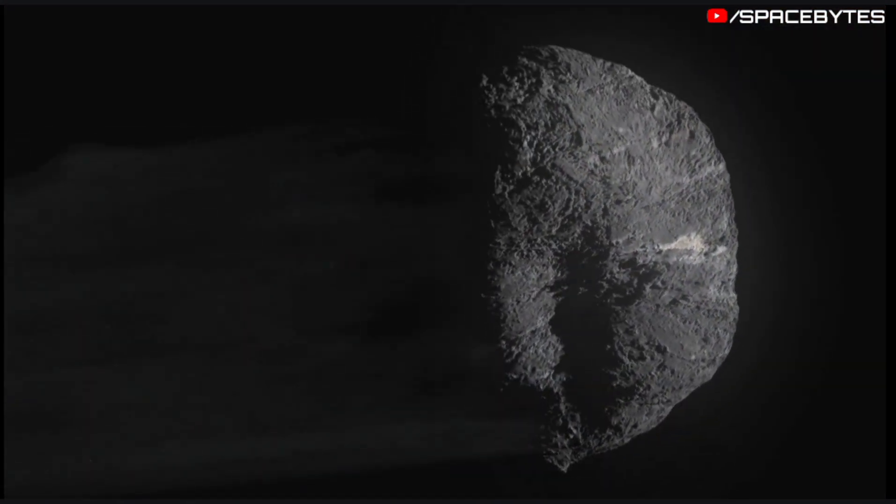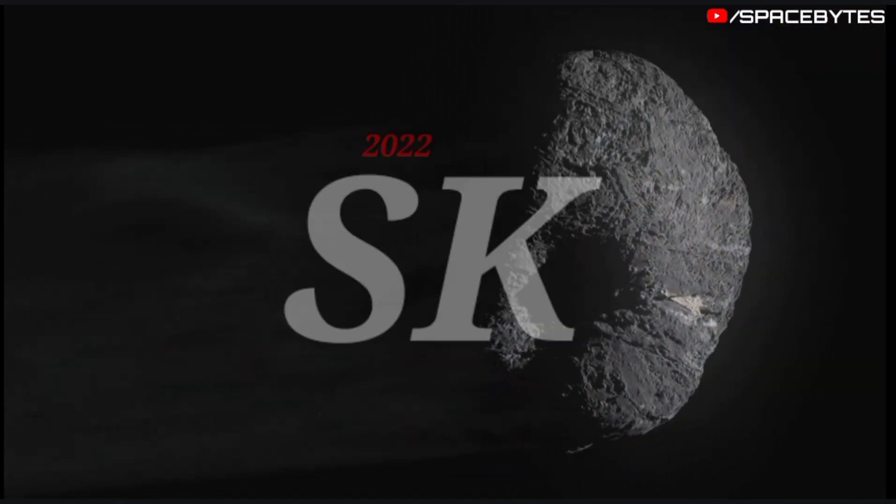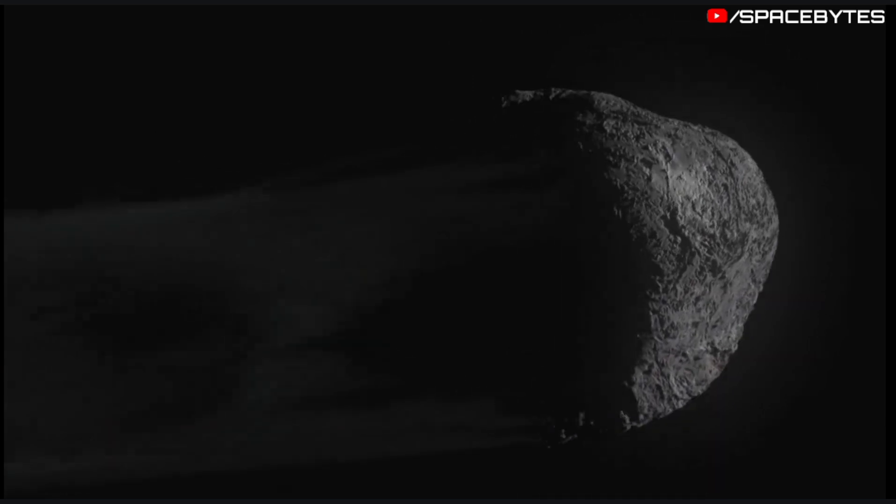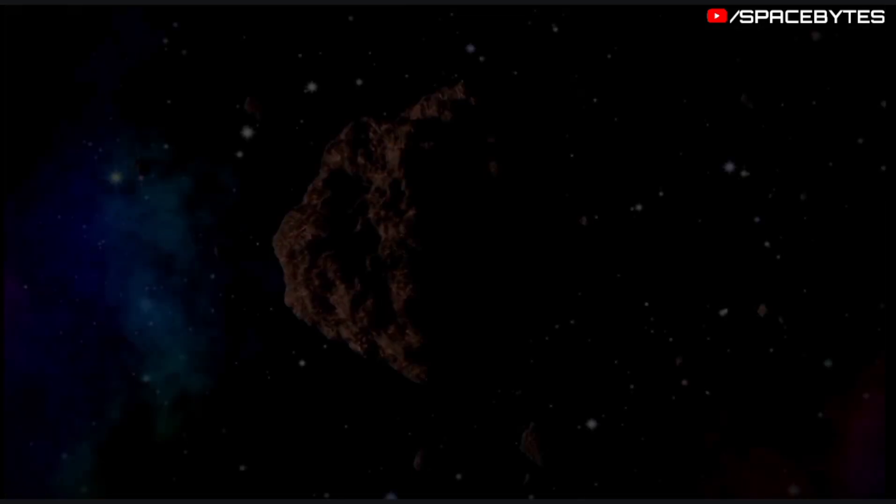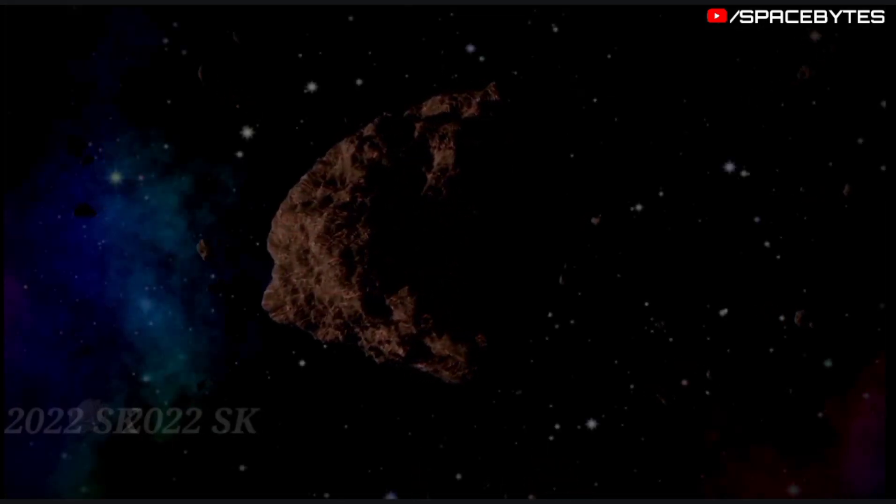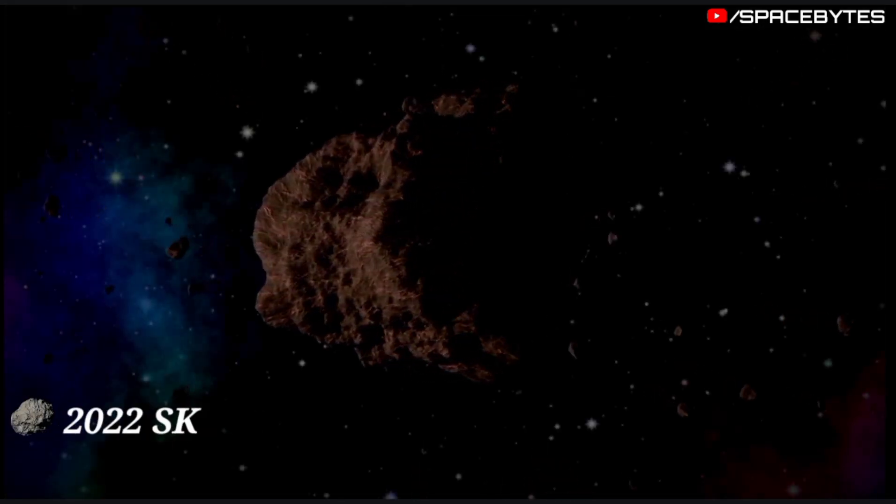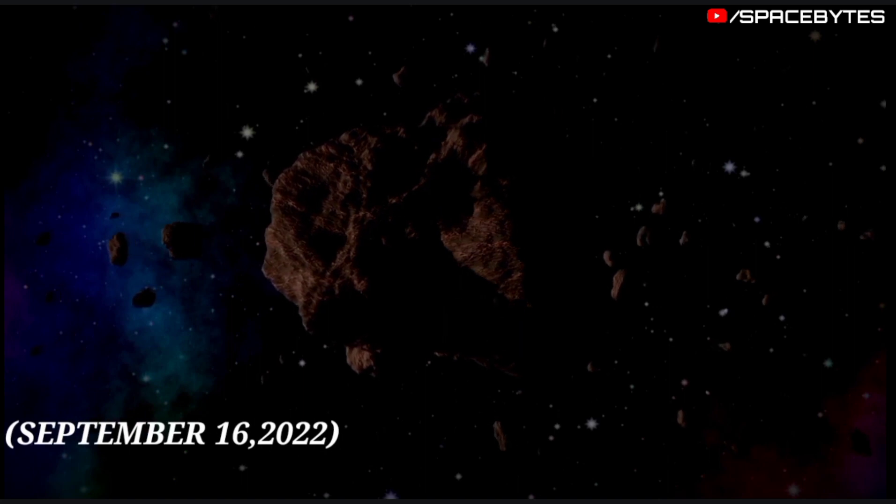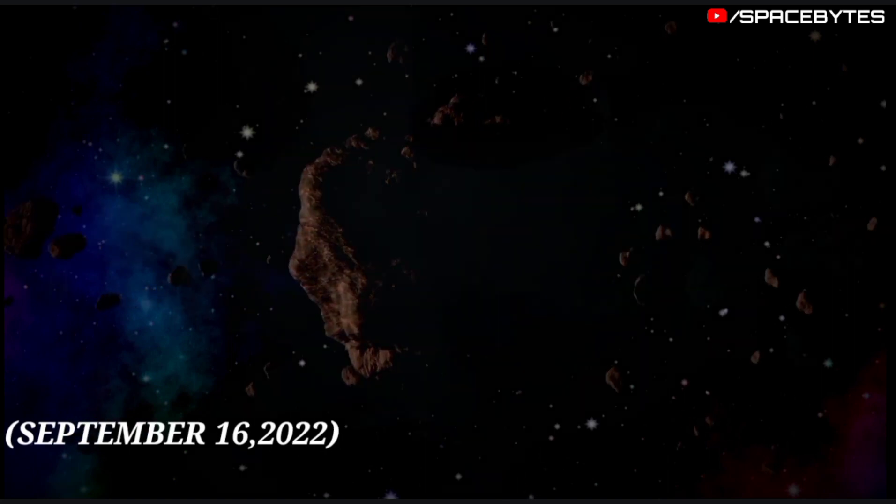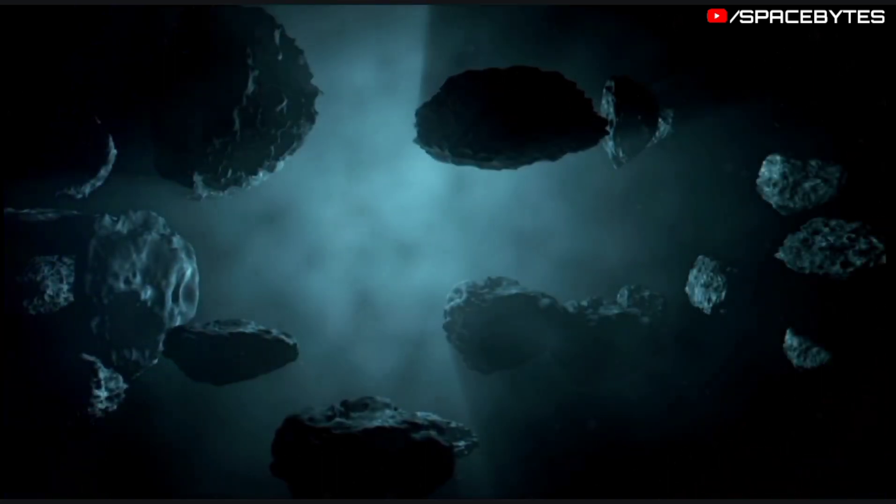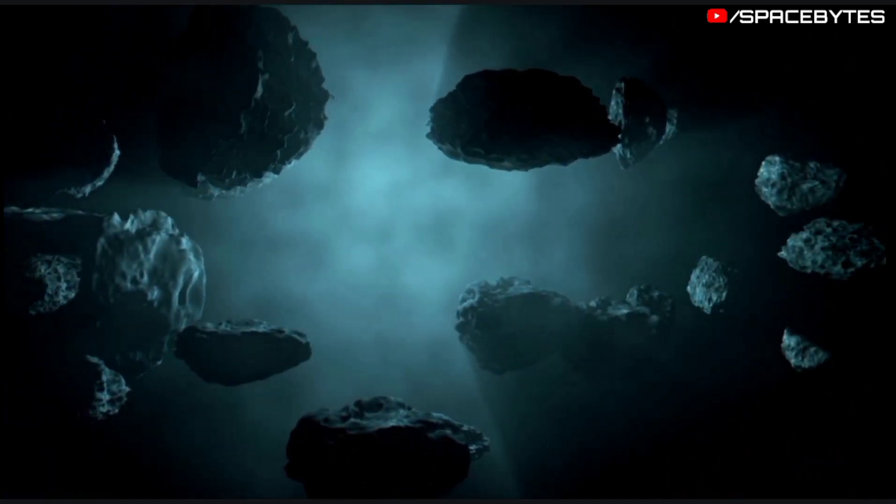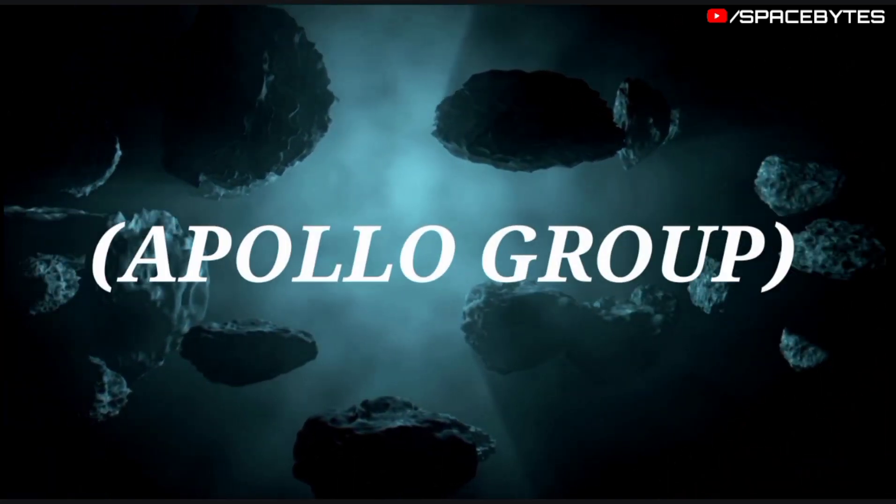Next asteroid is asteroid 2022 SK. The asteroid 2022 SK was discovered on September 16, 2022. This near-Earth object belongs to the Apollo group.